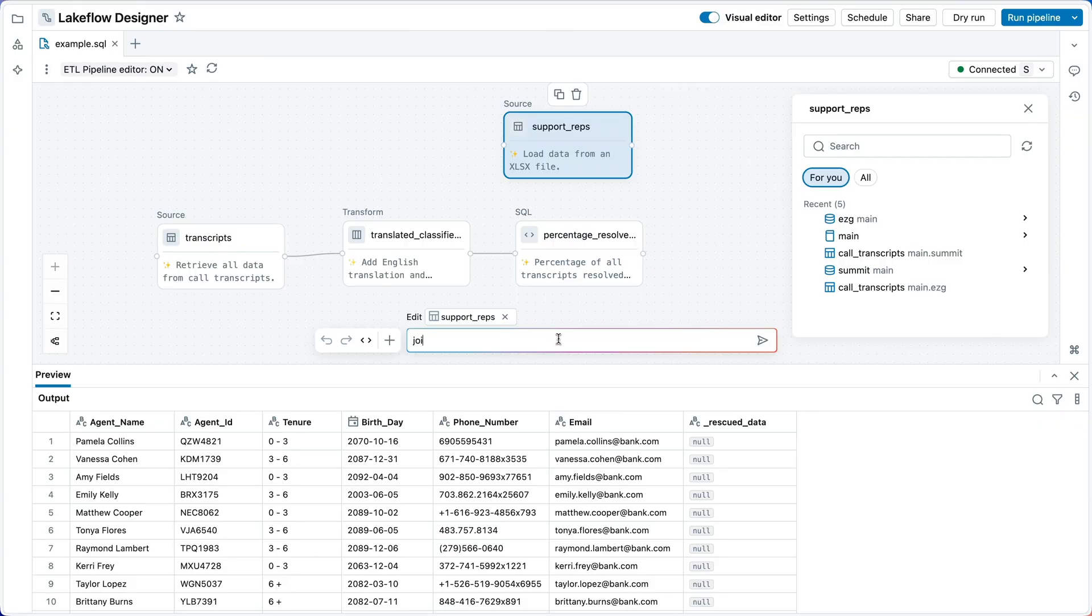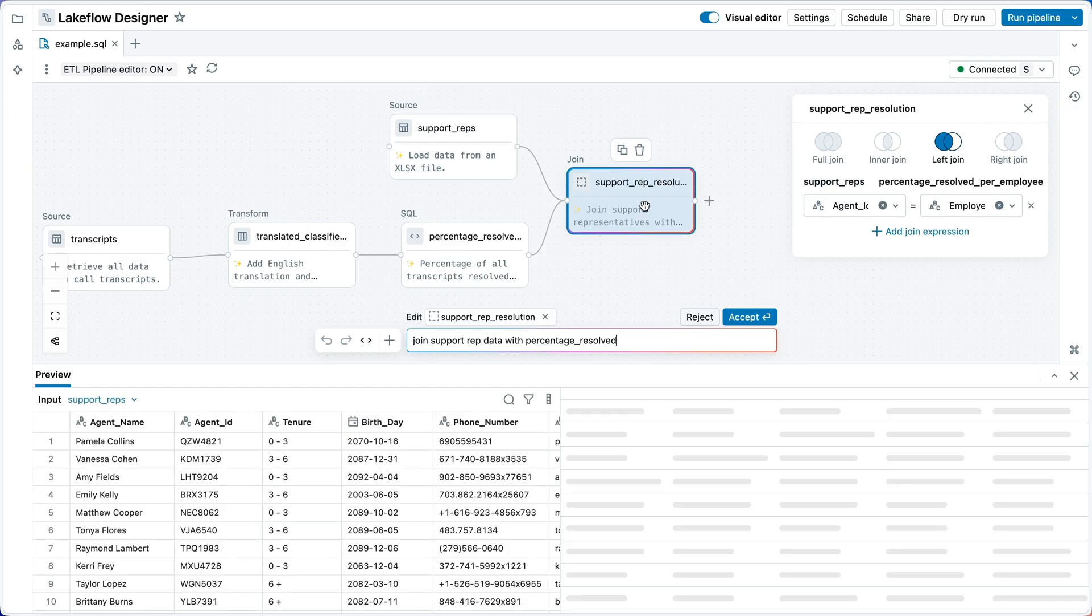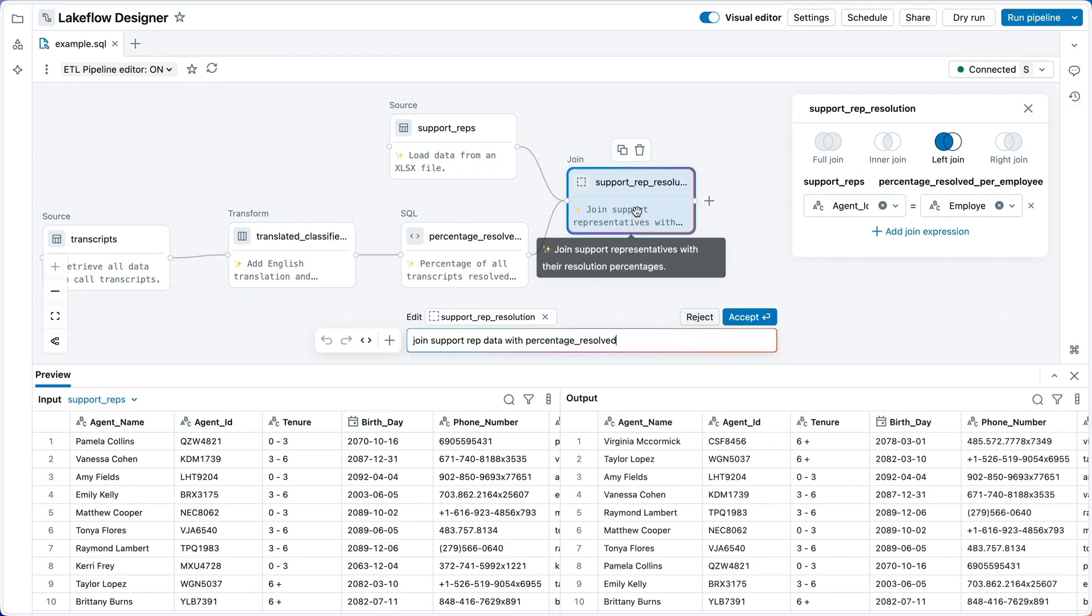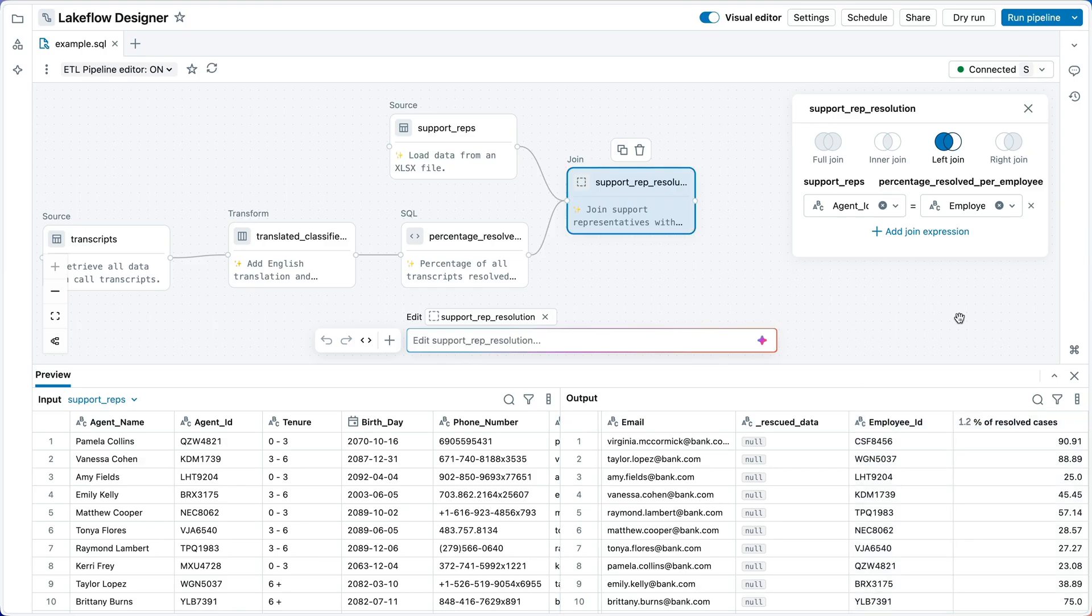Let me type in here. I want to join support rep data with percentage resolved. We've got a join node that combines these two. We see here the tenure information alongside the employee ID and resolved cases, just what we wanted.